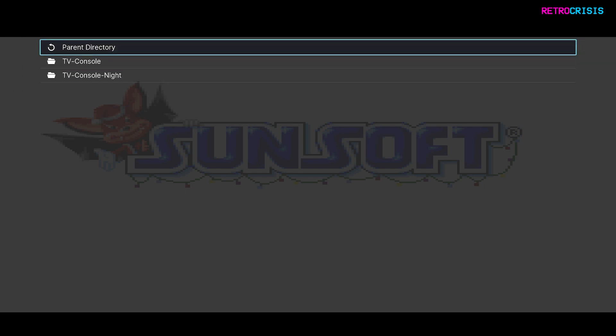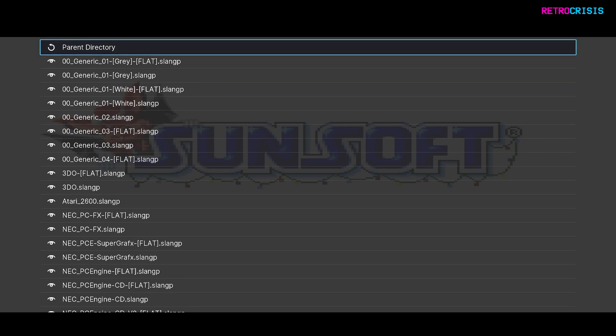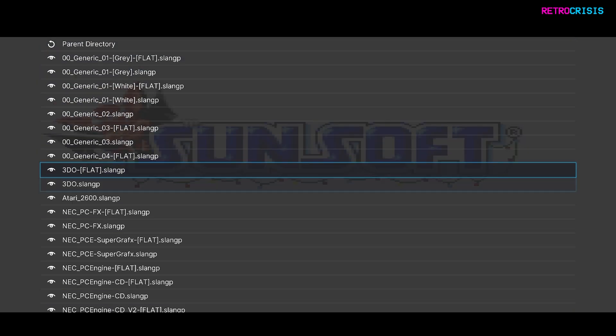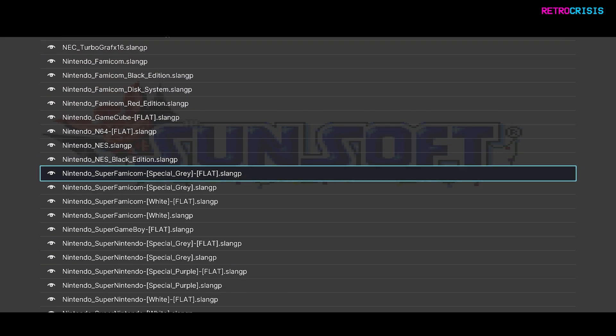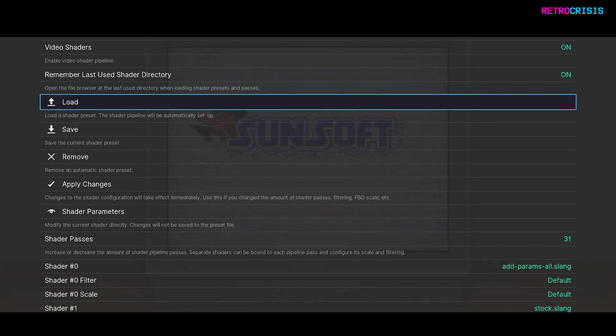And then we have two options. We have TV console and TV console night. Let's try TV console first. And here you can see a number of shader presets. So let's try one at random first. Let's try this one. And press Enter to load. Excellent. And then press F1 to go back to the game.